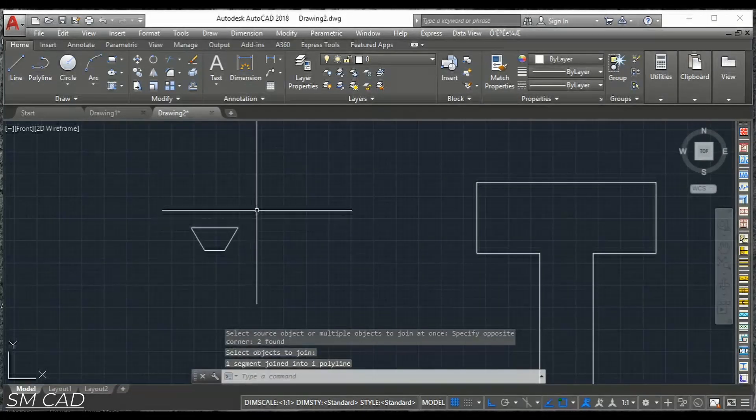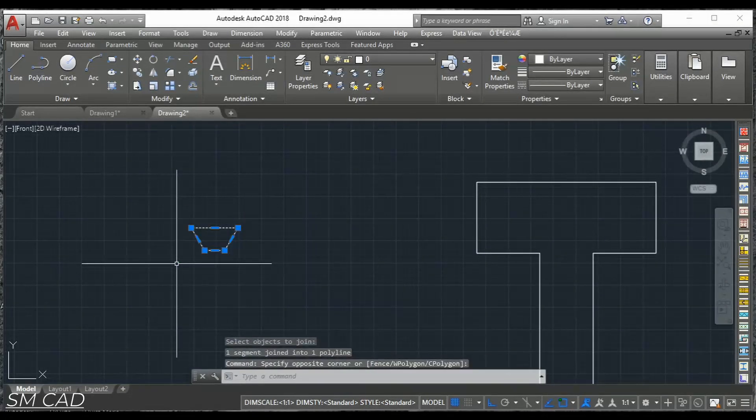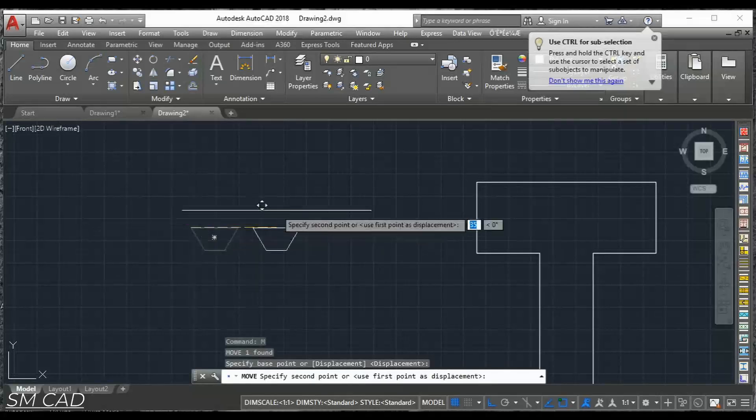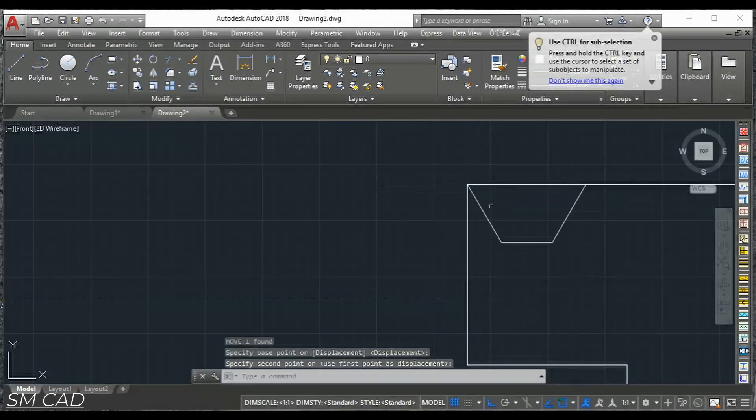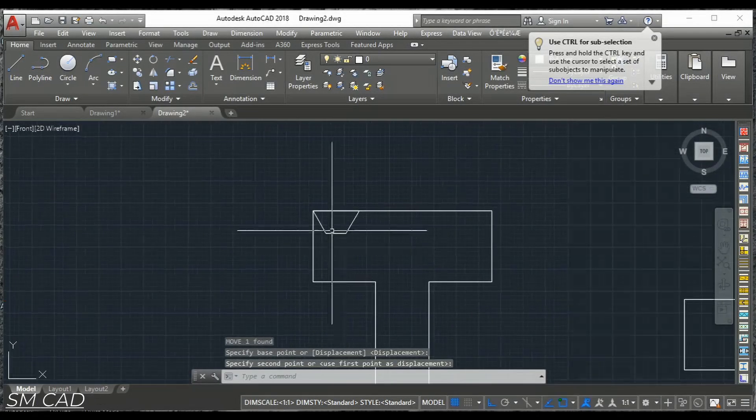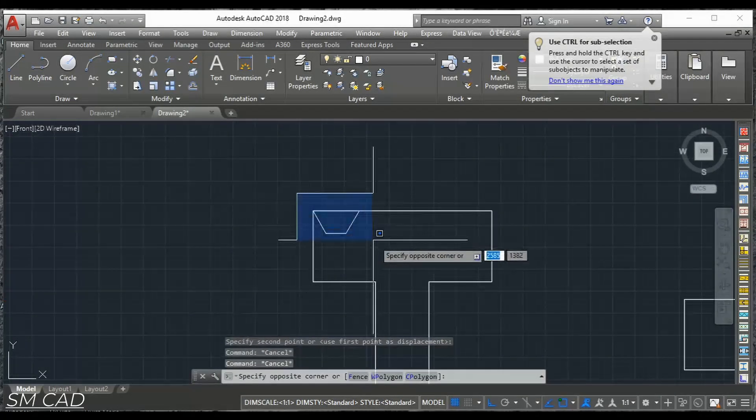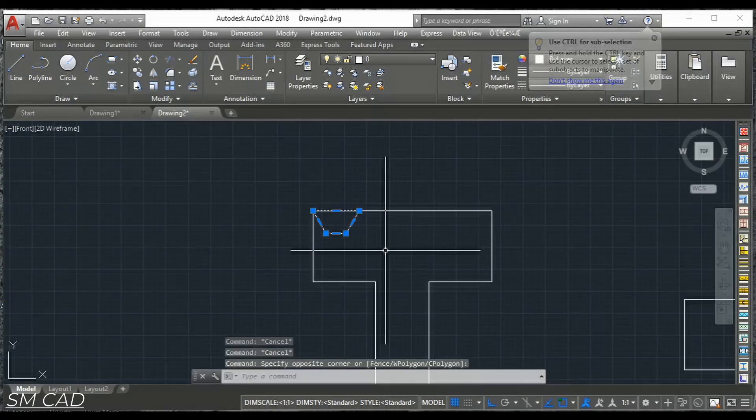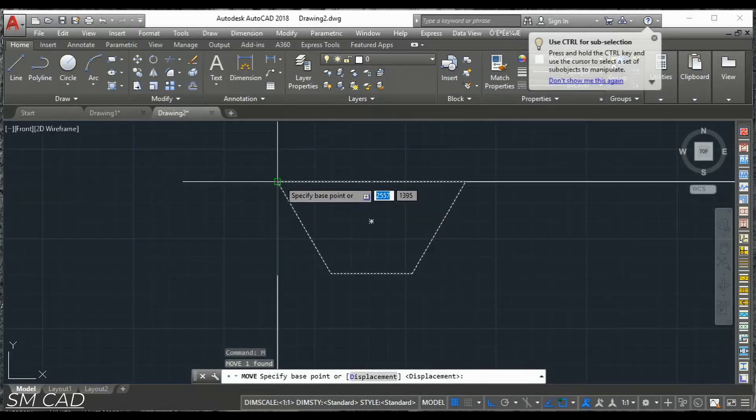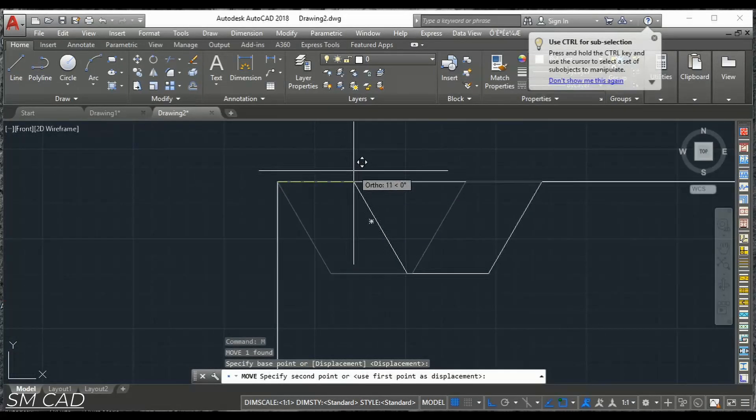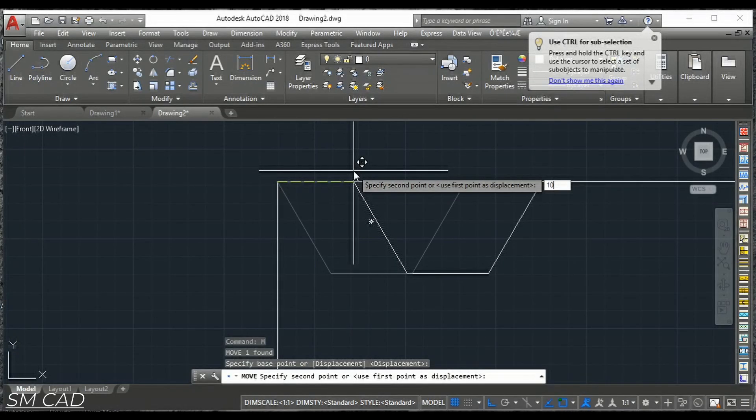We will move this from here to this point. And again from here I will move with the 10 points. From corner to this side with the 10 points.